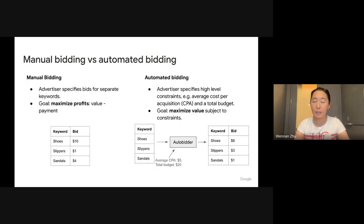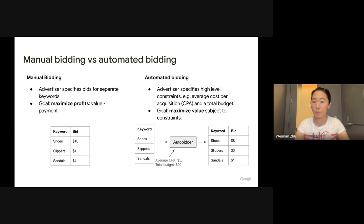In online advertising on a high level, there are two types of advertisers. The first is manual bidding advertiser where they specify a bid for each separate keyword and their goal is to maximize their profit, which are their value minus payment. The second type are auto bidding advertisers that specify high level constraints — for example, average cost per acquisition and maybe a budget constraint. Their goal is to maximize values subject to their constraints.